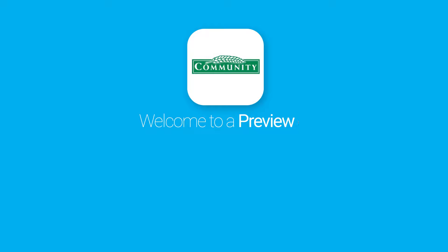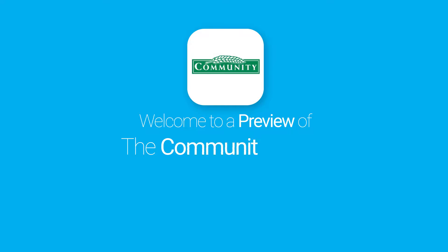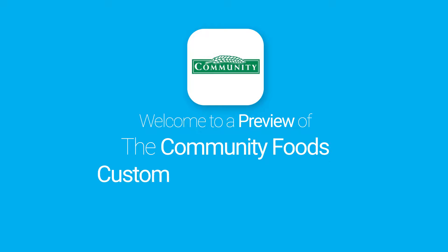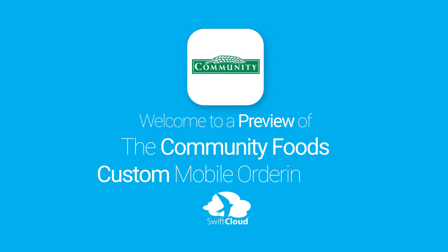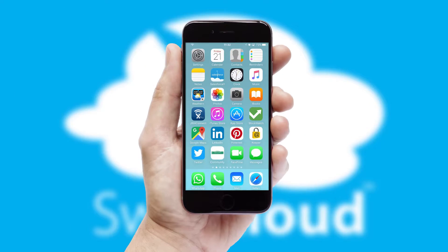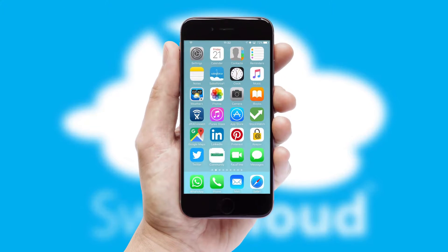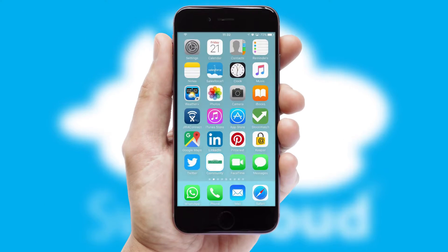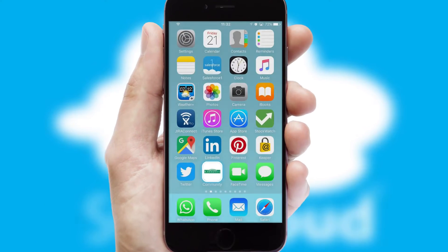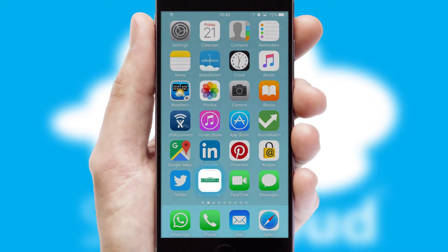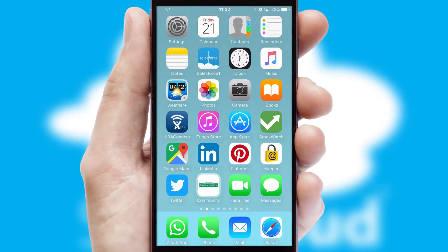Welcome to a preview of the custom mobile ordering app prepared especially for you. This is a branded app for your customers, and it comes fully integrated with web ordering and includes a tablet app for your sales team.